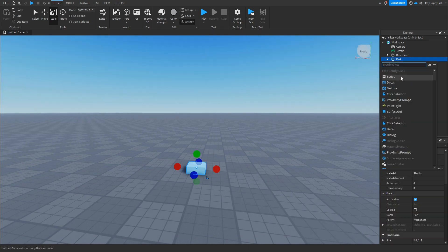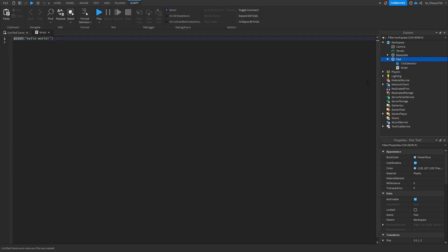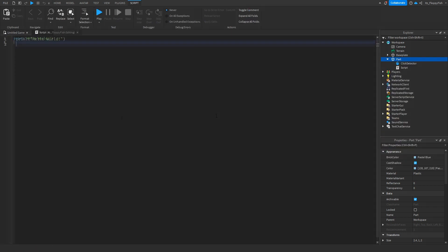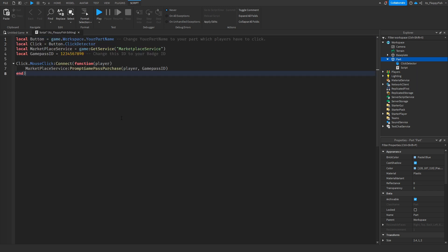Now go to your part, click the plus button, and insert a Script. Once the script is inserted, go to the description of this video, copy and paste the code from there into Roblox Studio — remove all the previous code and paste in the new code.